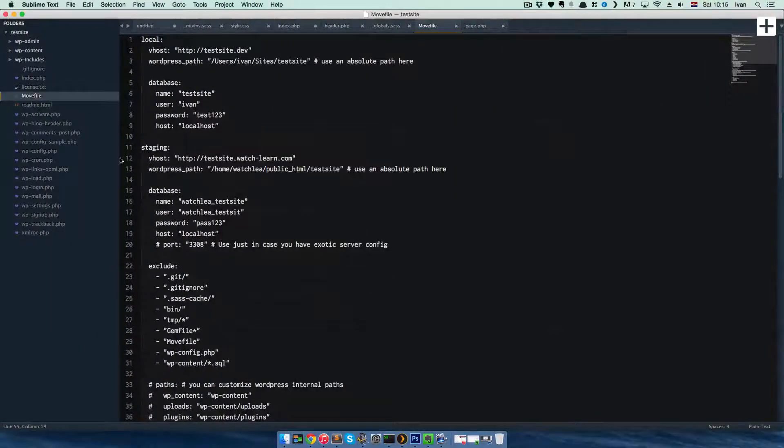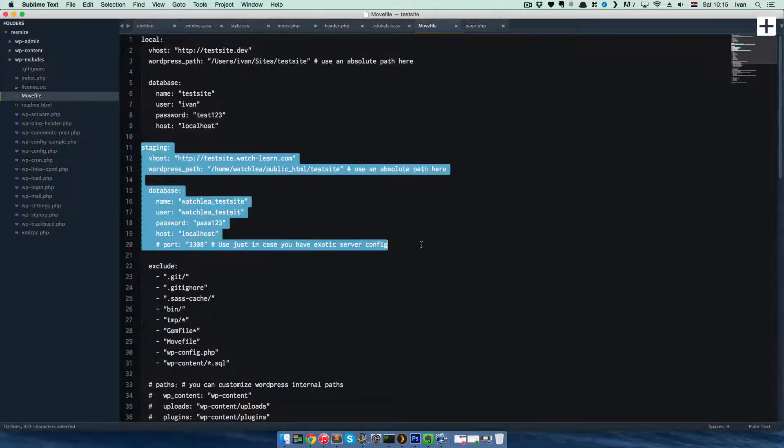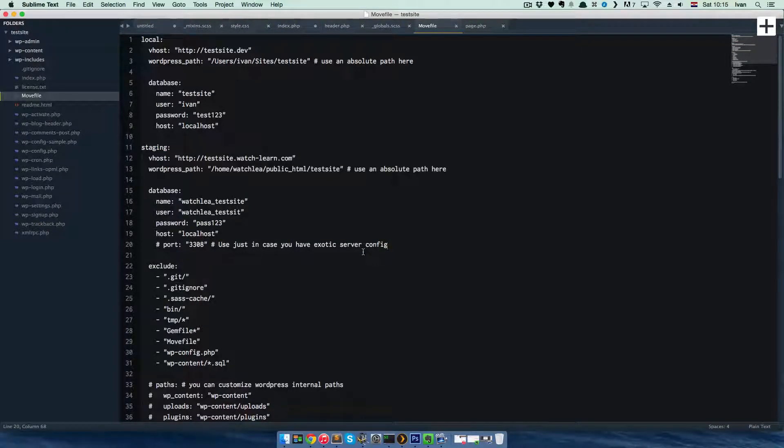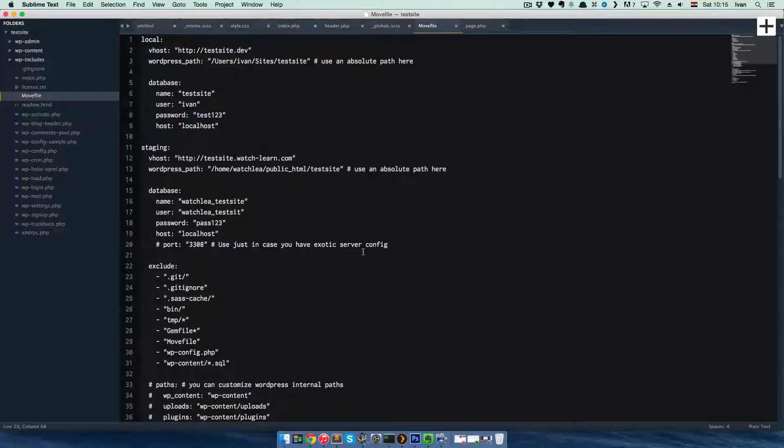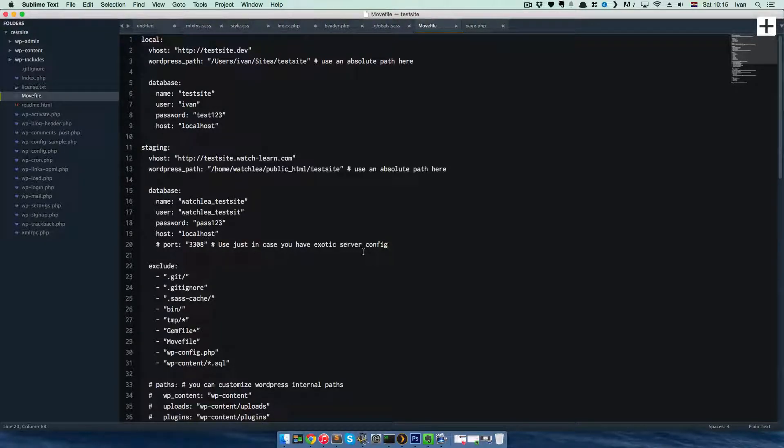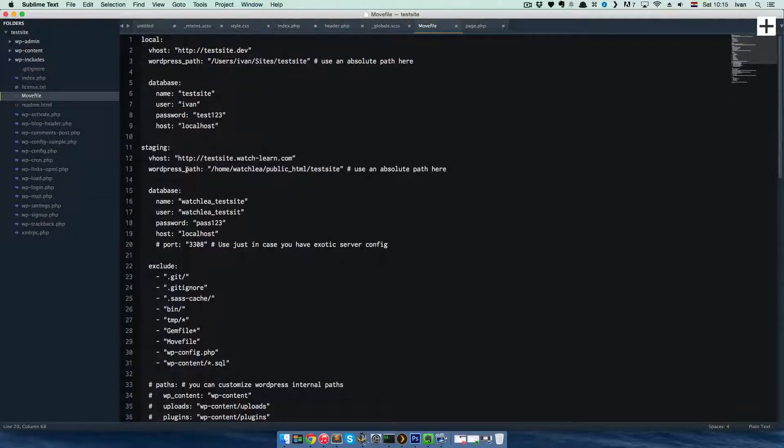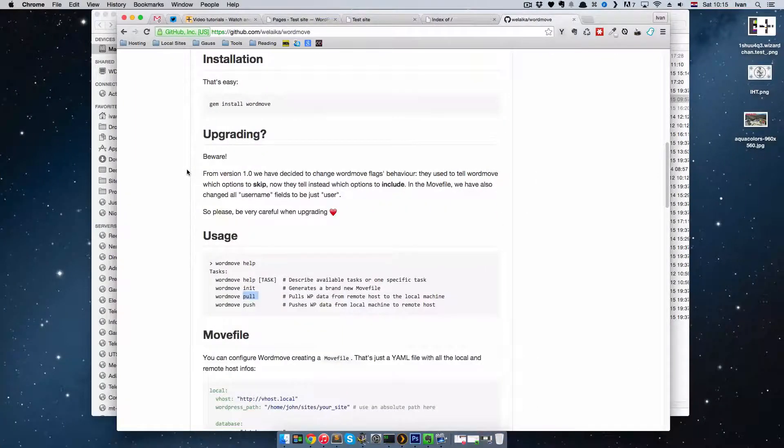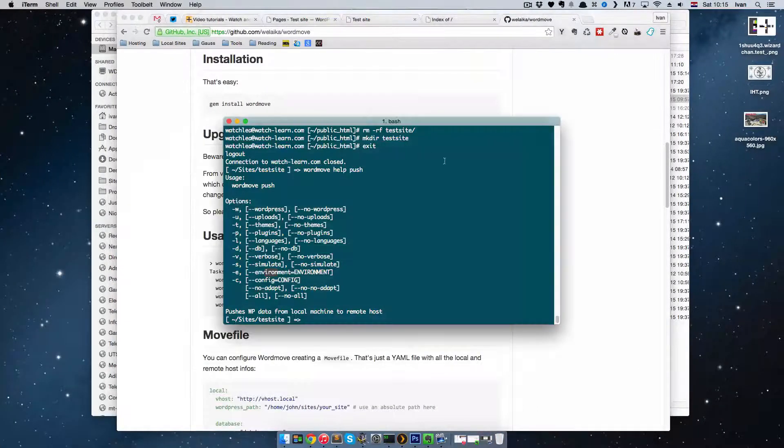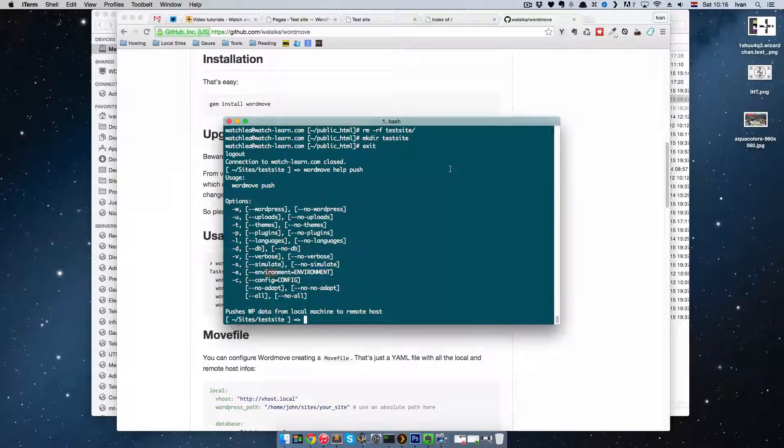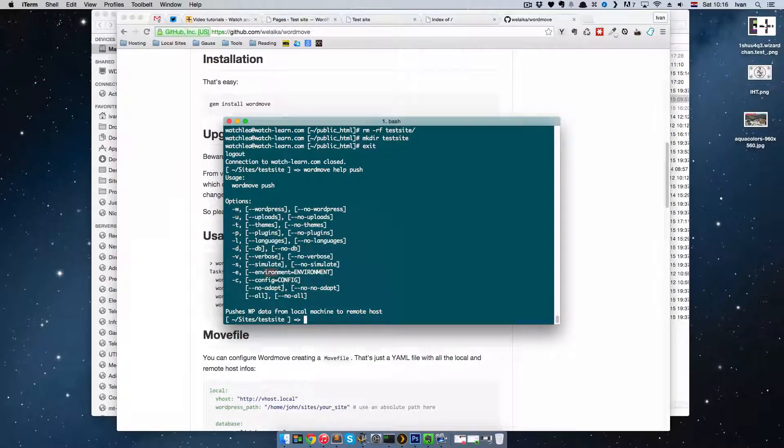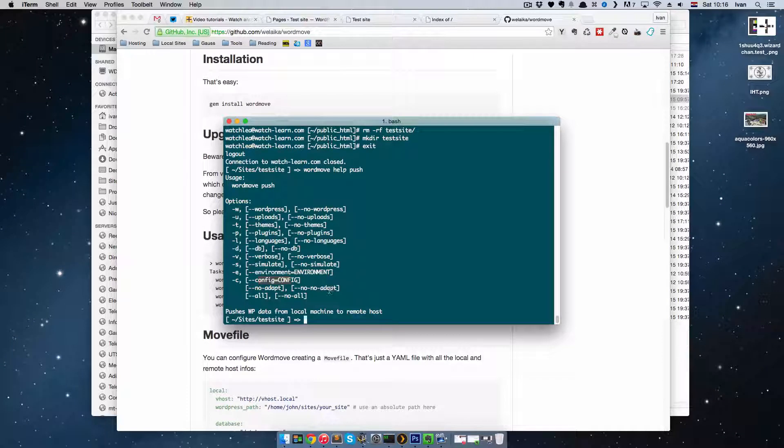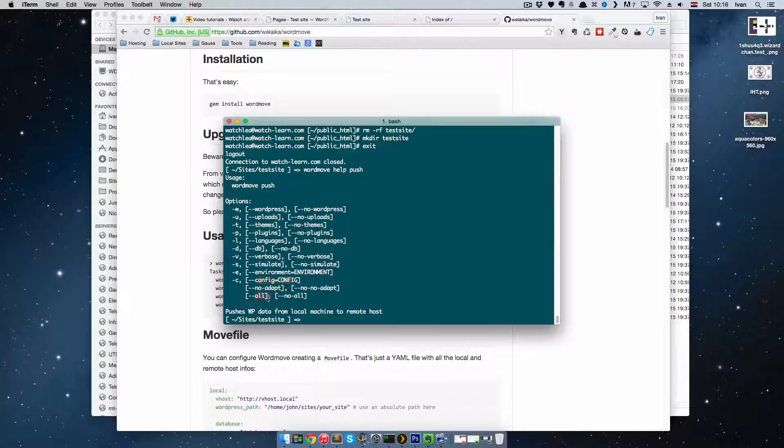You can define your environment. So this is a staging environment. If you work in a team on a site, you would probably have a development environment, some server for all your team to use. So you can define that environment and push it by using dash-E and then the name of the environment. And you have this all.